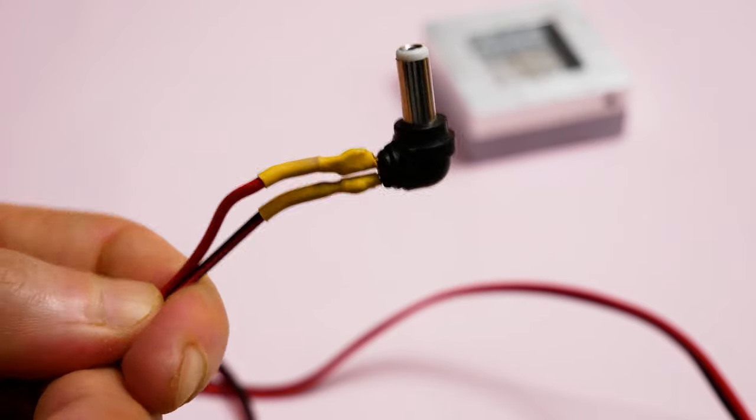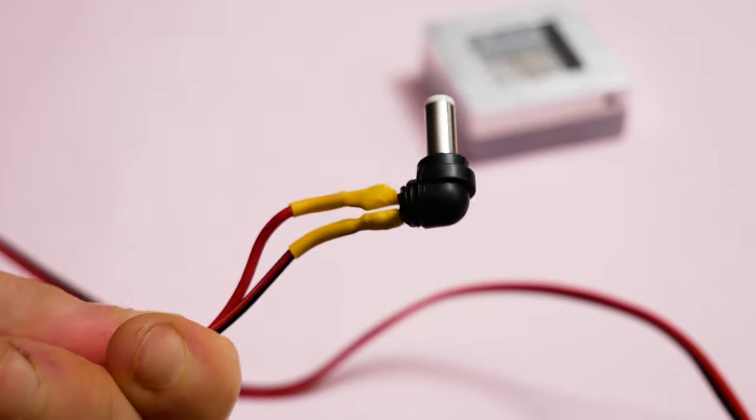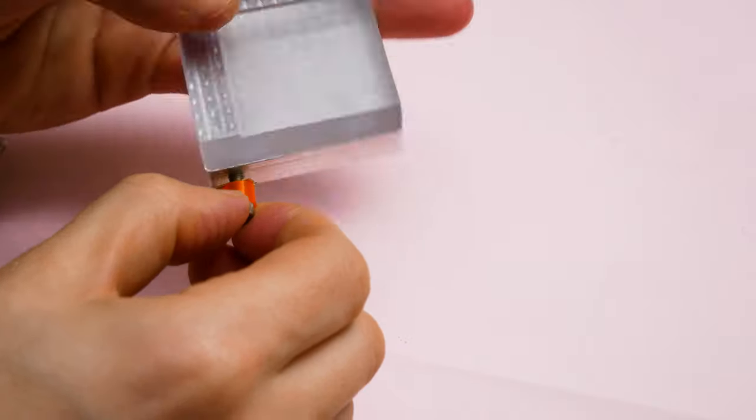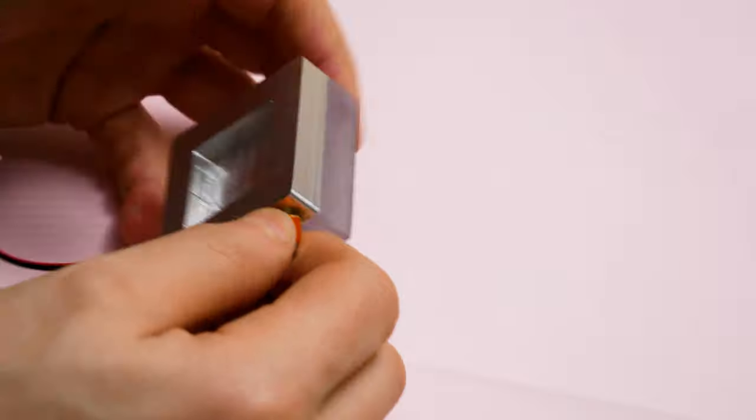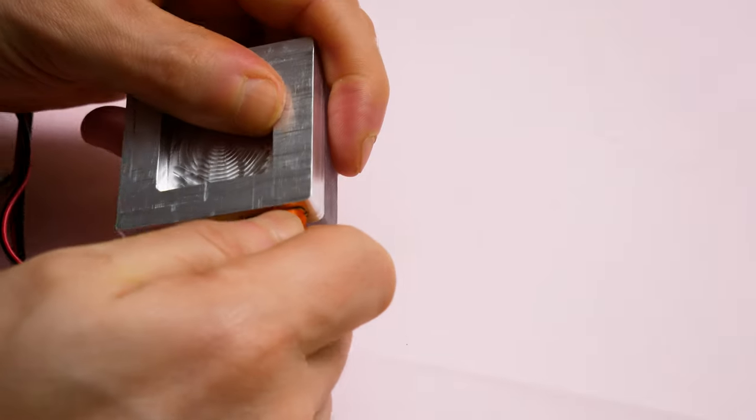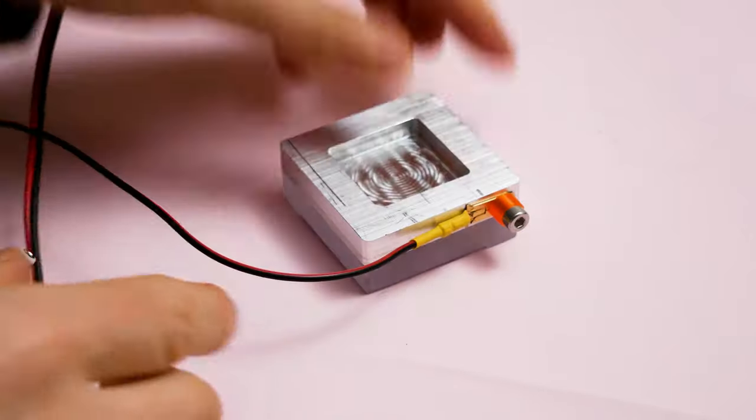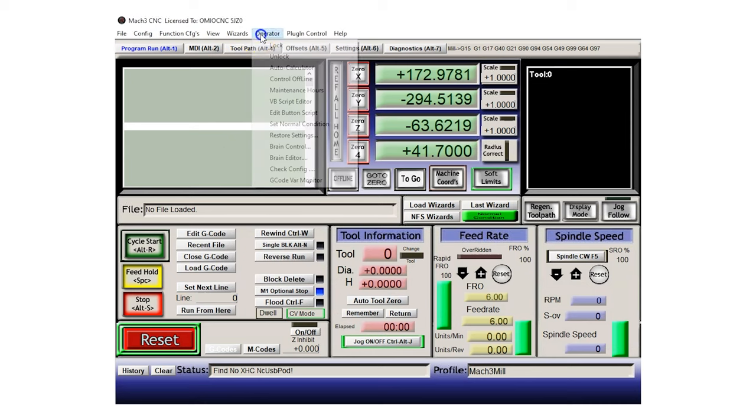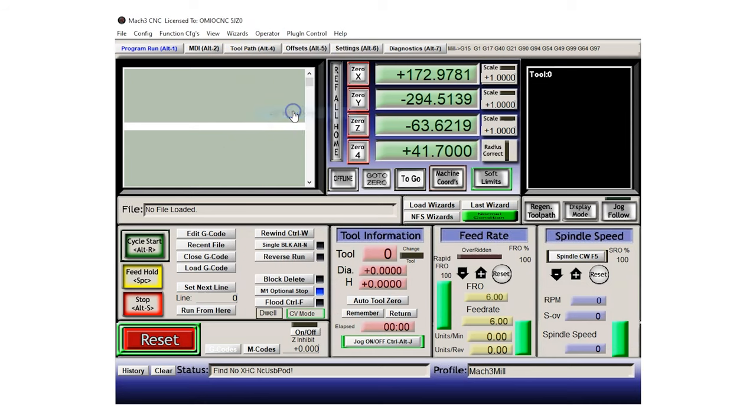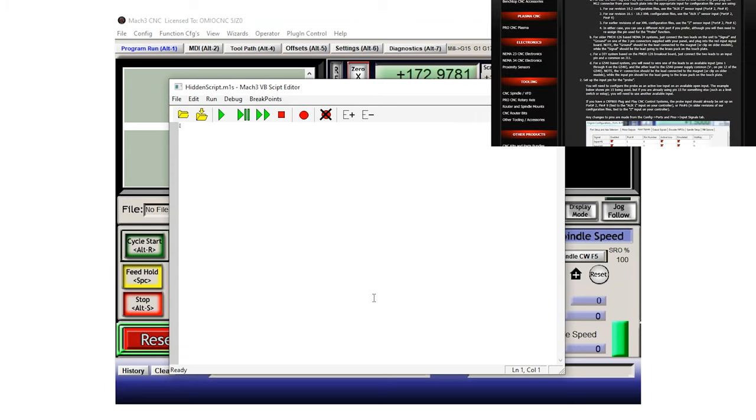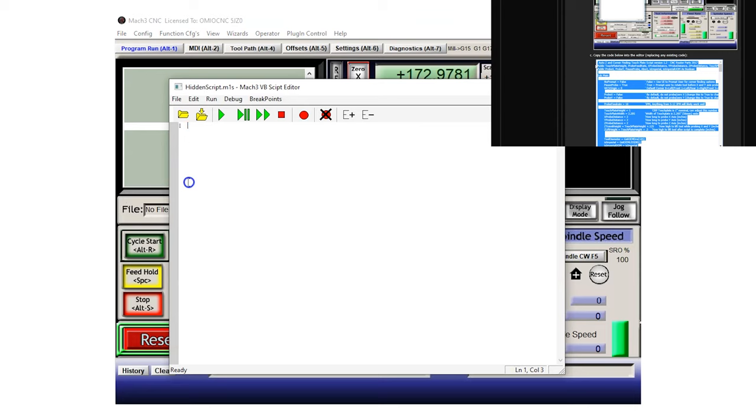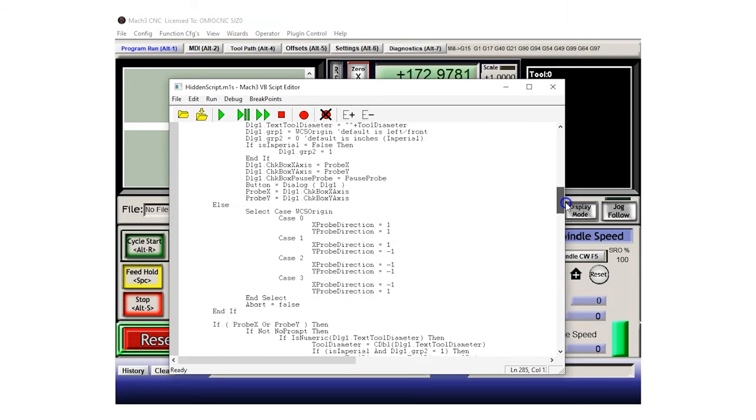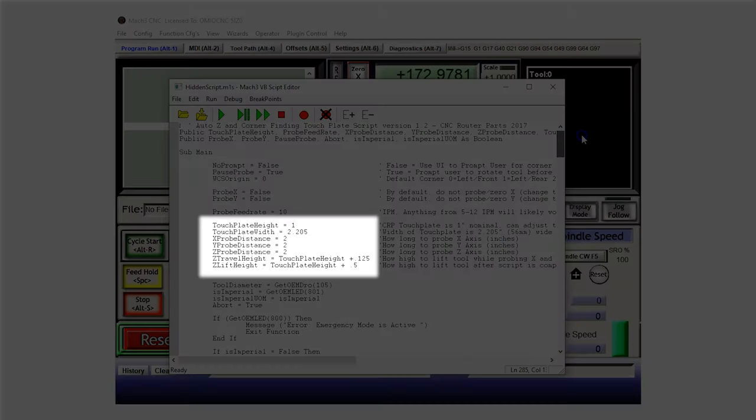Heading over to Mach3, all you want to do is go to Operator, Edit Button, and then you want to edit the Auto Tool Zero. You want to paste the script that you can get from the link in the description. Now the only thing you need to do with this script is edit this section here. So the first line is the height and you just need to measure the distance between the recessed hole and the base of the polycarbonate bit.